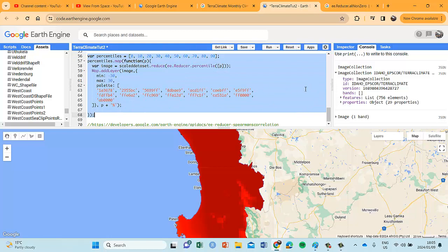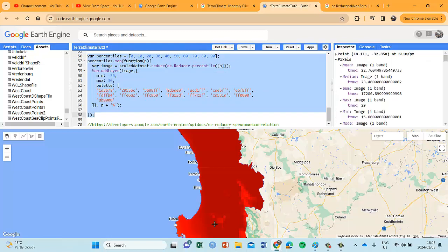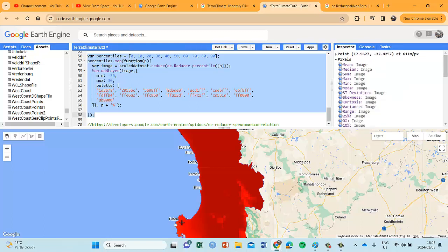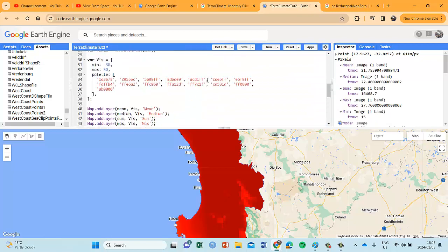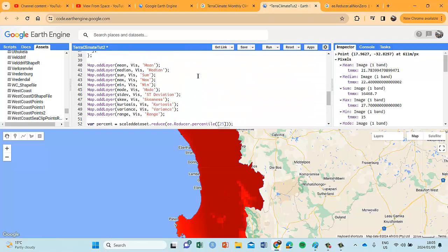Let's have a look and see what happens. Let's first go to the inspector and use our coastal area again. Let's click this particular area there and see — it's now going to generate a number of statistics.